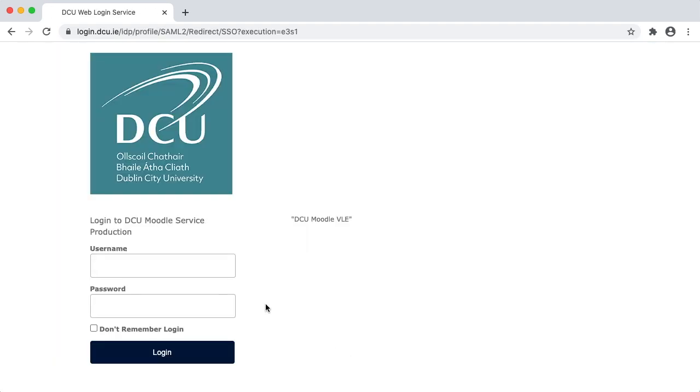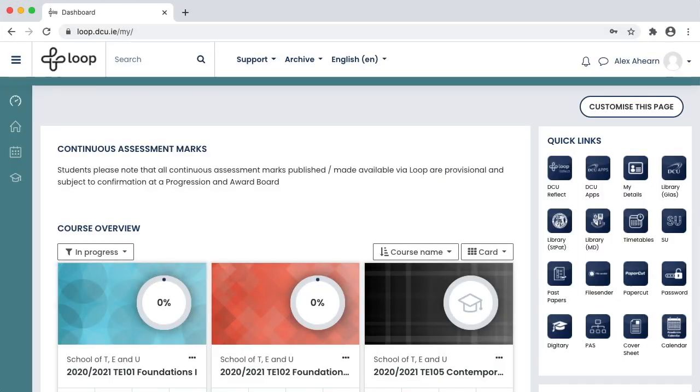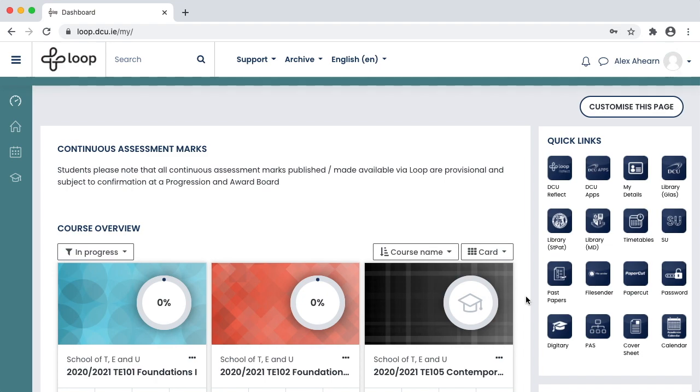Enter your username and password. Upon logging in, you are brought to your dashboard. This is the main landing page. From here you can access all the learning material that your lecturers have provided to you.